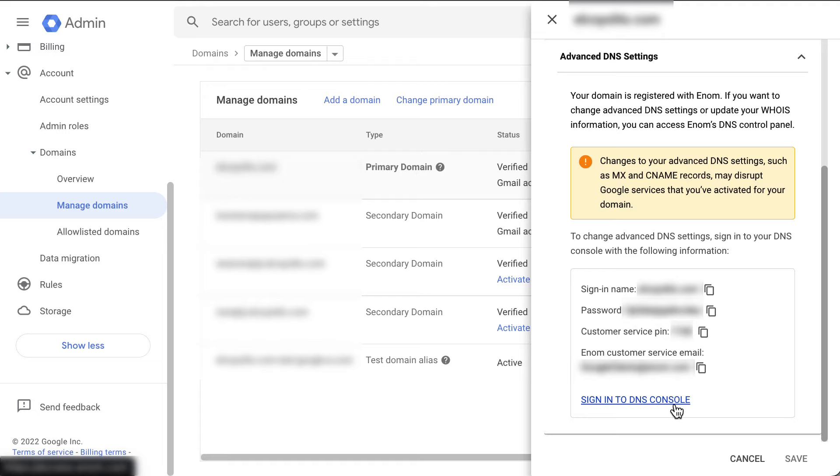Also, make sure that your account is not suspended since you won't be able to access these settings with a suspended account.